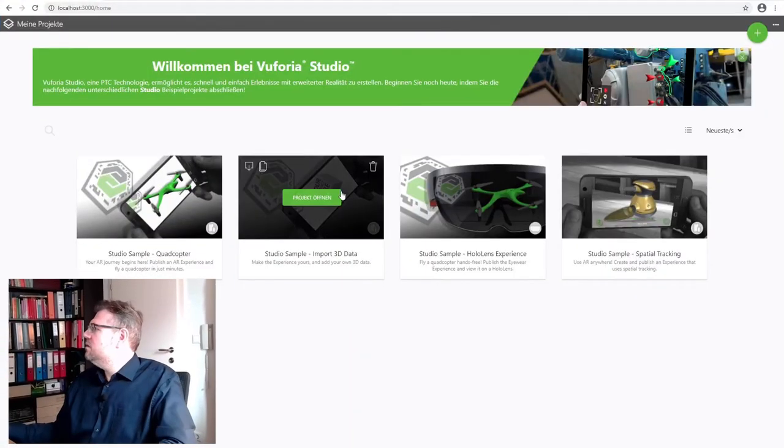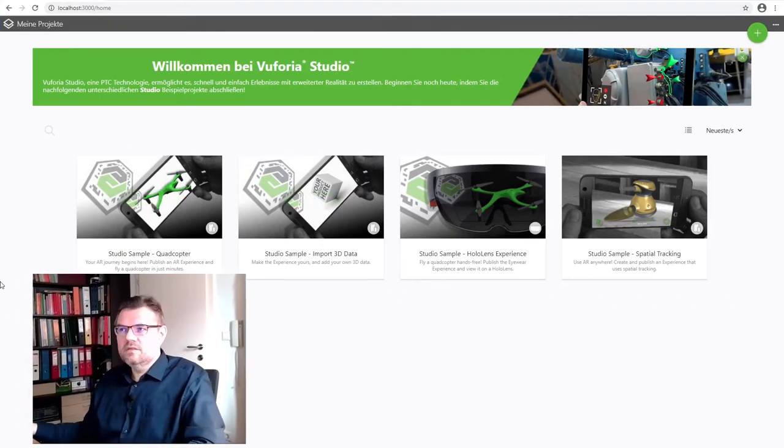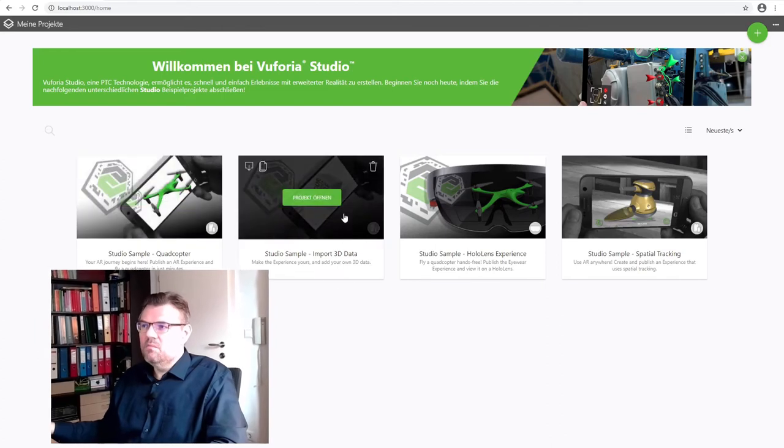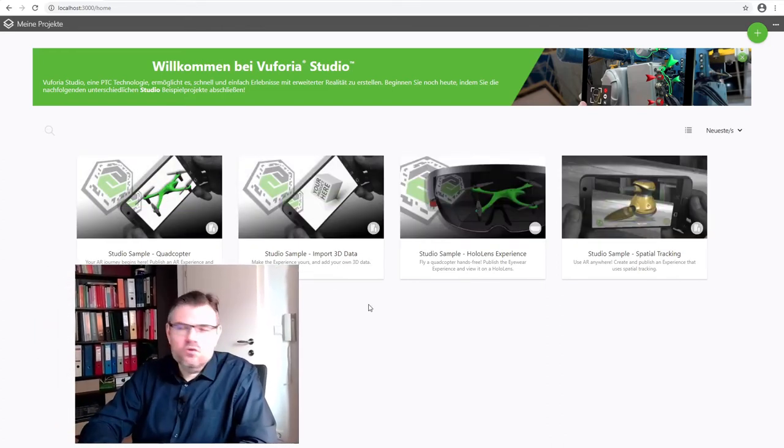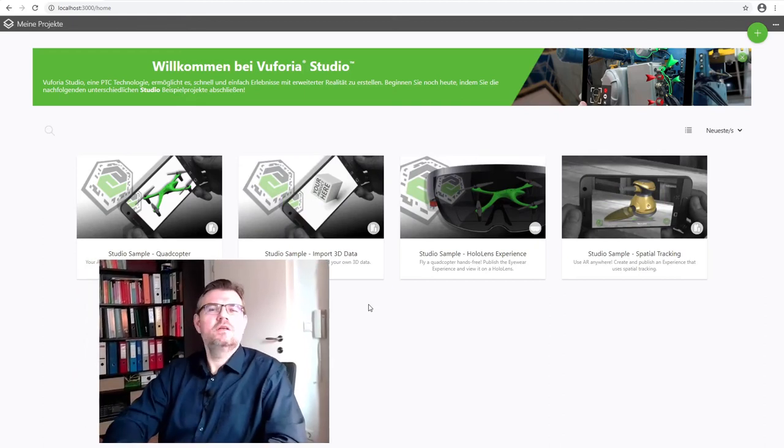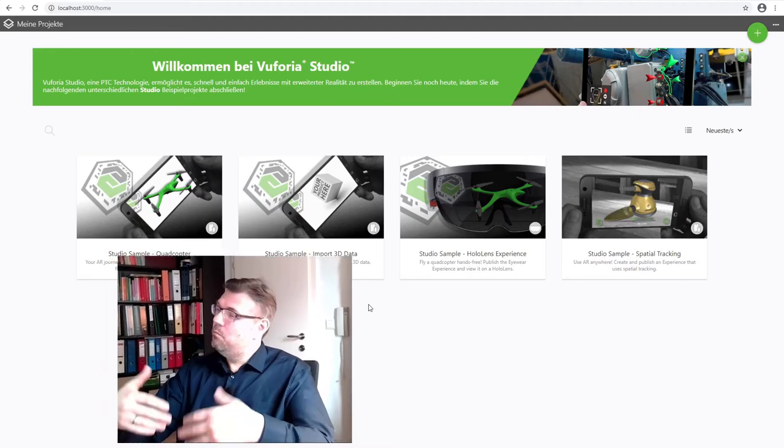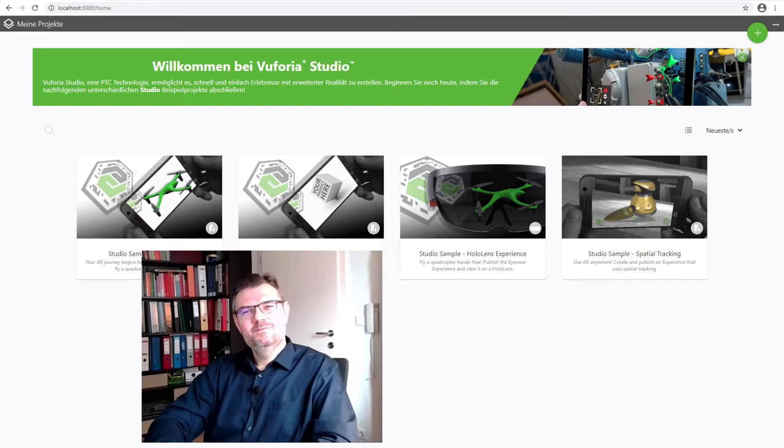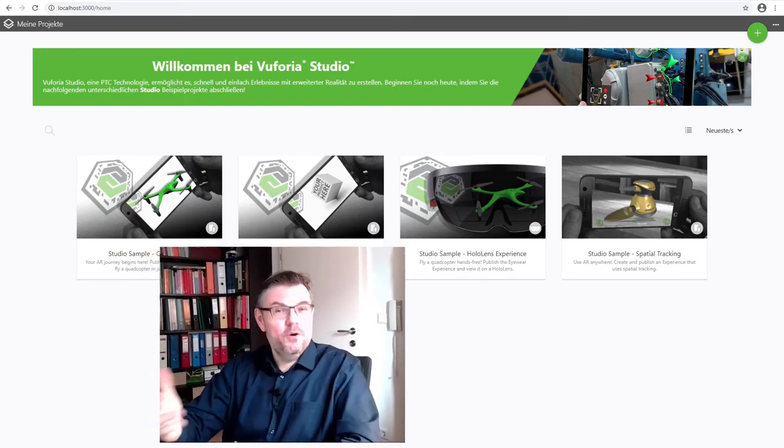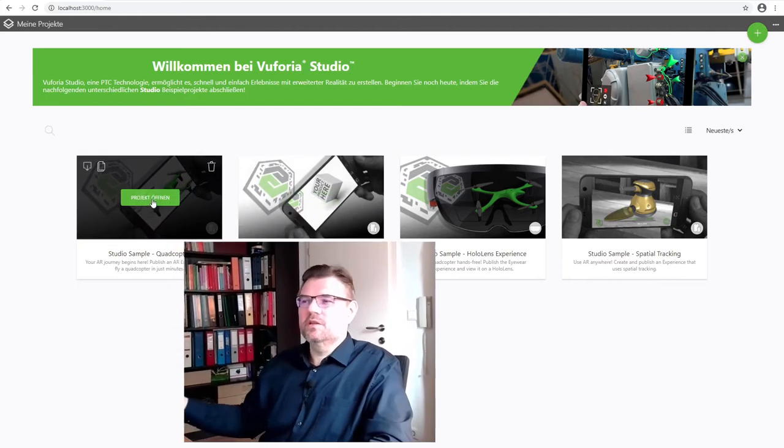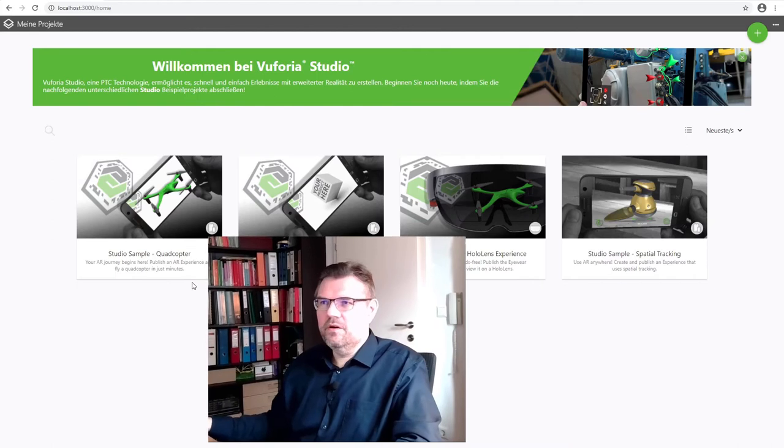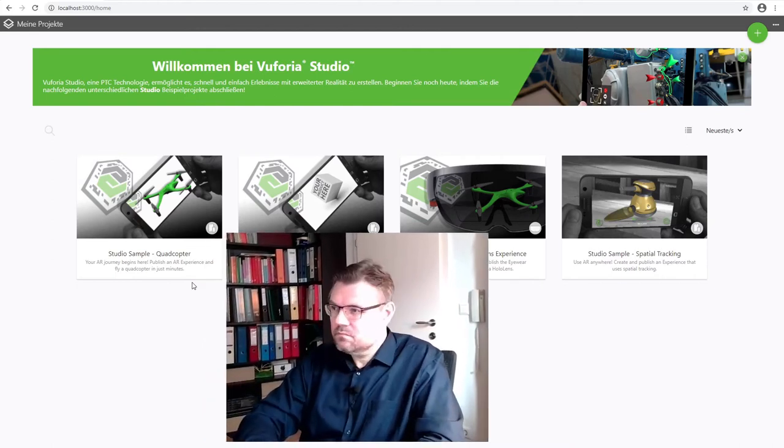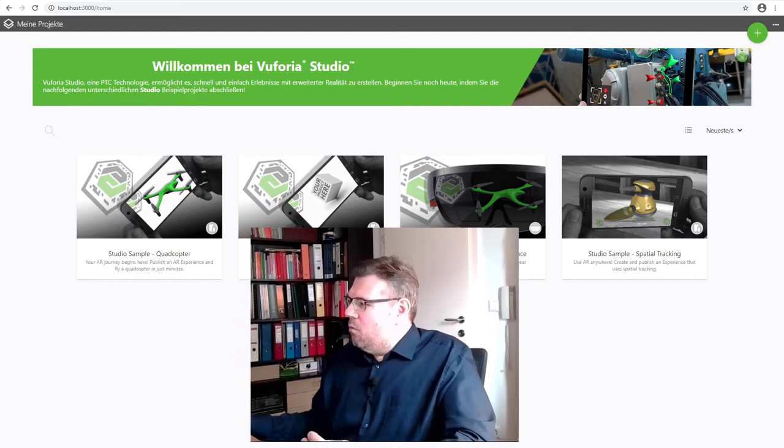This here is now the user interface of Vuforia Studio. See, there are already some projects. However, projects in Vuforia, they are not called projects. They are called experiences. Project, everybody can do. Experience, Vuforia can do. Okay, it's a fancy name. It's a project. And it's even written, if you hover over it, project open. So this is the user interface of Vuforia, open in a web browser.